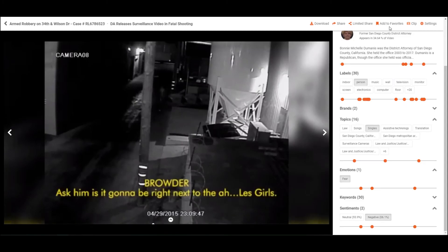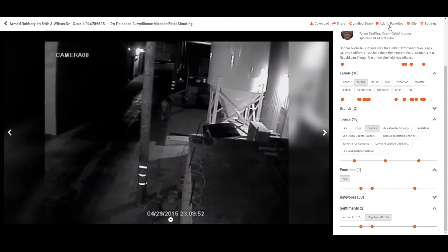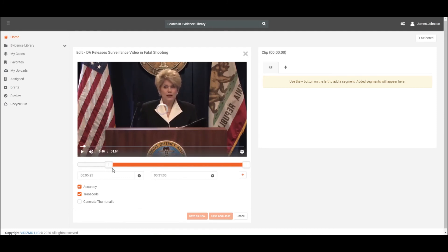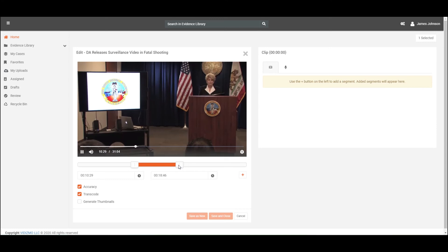The add to favorites option can be used to add evidence to the favorites folder so you can find the evidence quickly the next time you need it. VIDIZMO DEM also provides an additional function to clip the evidence. The clip option provides the functionality of capturing specific portions of video evidence so that only the important portions of the video can be viewed.